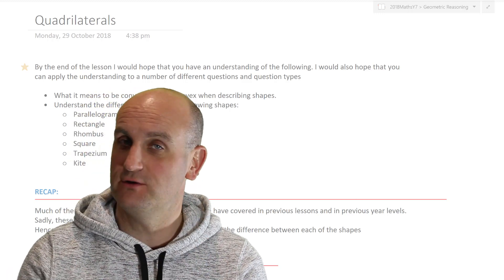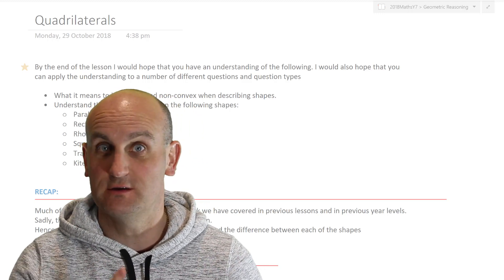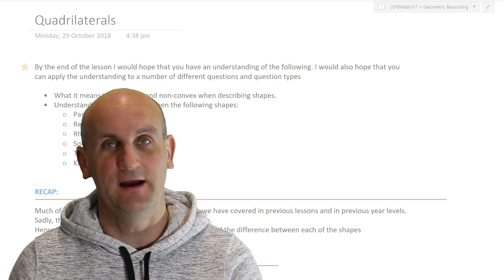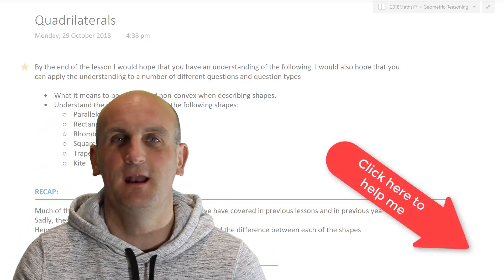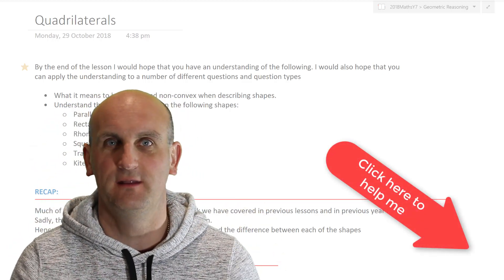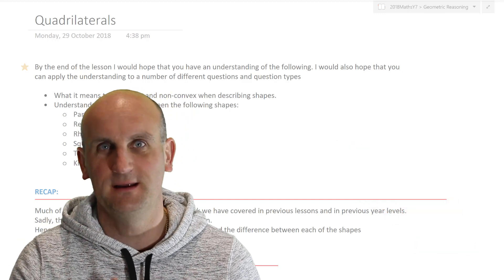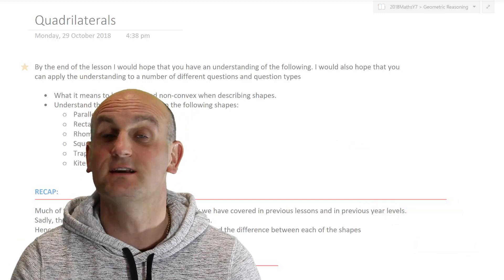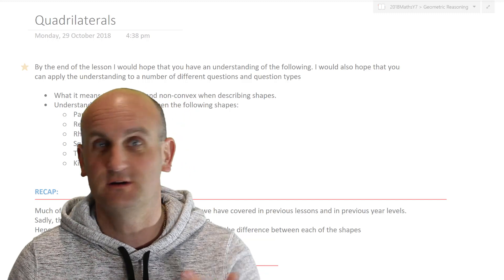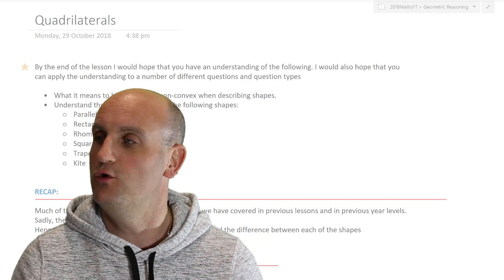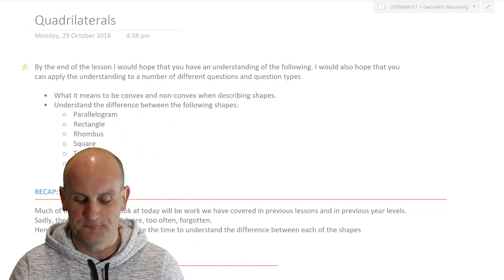Now we're going to deal with quadrilaterals today and it's a lovely short lesson, I promise you. So this will be quick. If you're new and you haven't subscribed, how about do me a favor? Show me some love by clicking that little subscribe button over there. It means little to you but it means a huge amount to me — it means I'm not talking to myself in a room on my own. It's very weird.